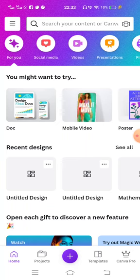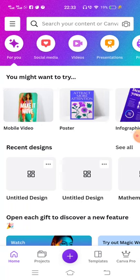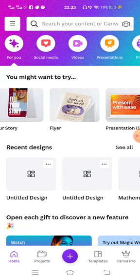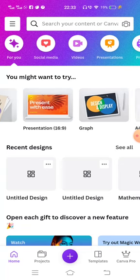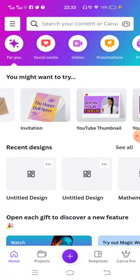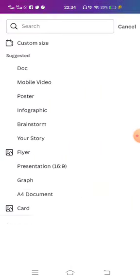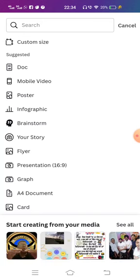You can do a lot of activity here. You can make documents, mobile videos, posters, infographics, cards, and you can also make your own story. You can make presentations, invitation cards, YouTube thumbnails, and more. Today I am going to make an infographic card.